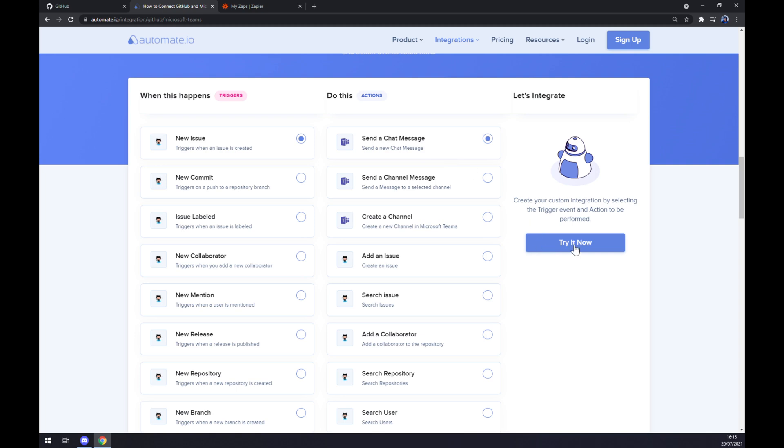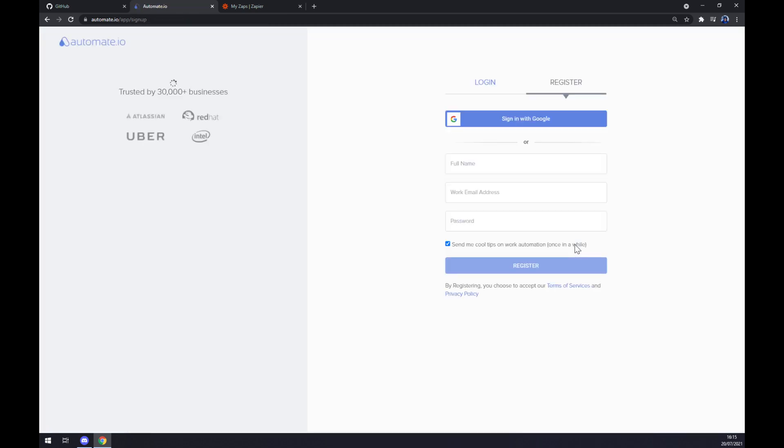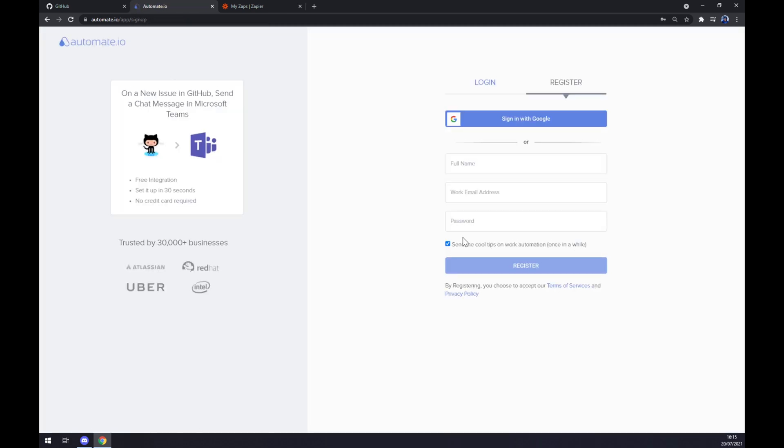All we have to do now is click on try now button and just log in to our existing account or register a new account at automate.io. We are a few clicks away from finishing this integration.